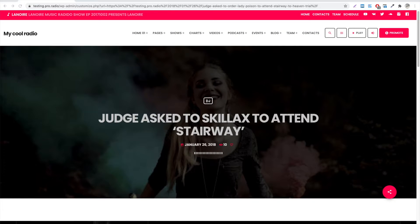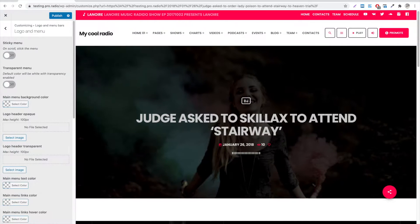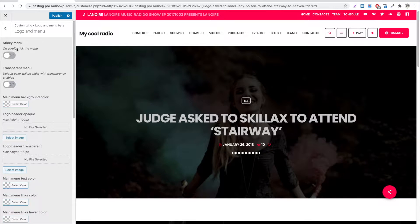Hello, and welcome to this new ProRadio tutorial. To customize the logo and the main menu, go to Appearance, Customize, Logo and Menu Bars, Logo and Menu.